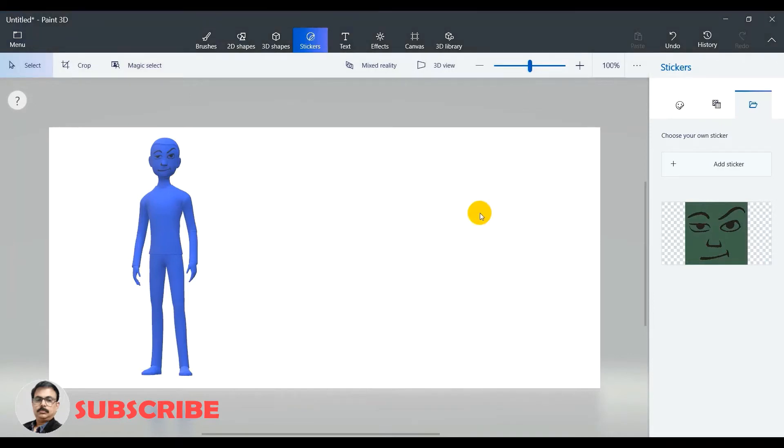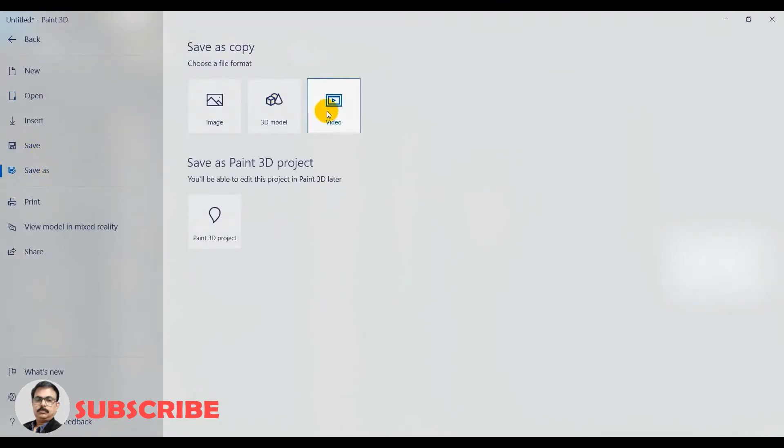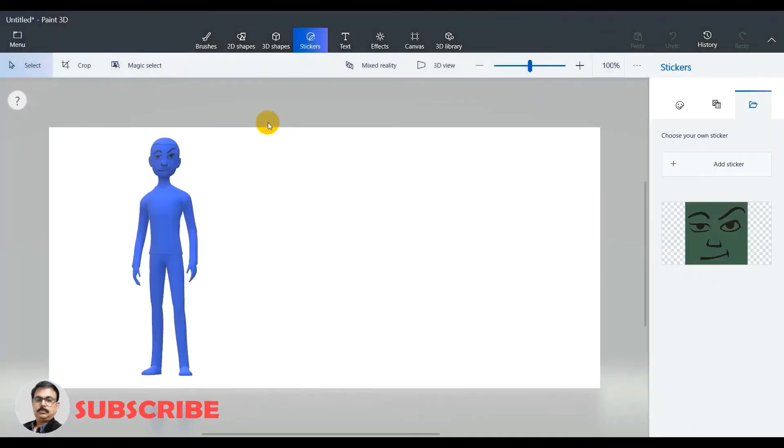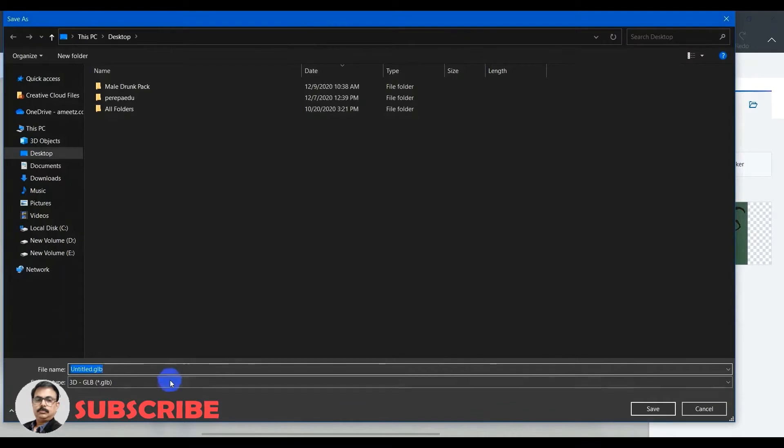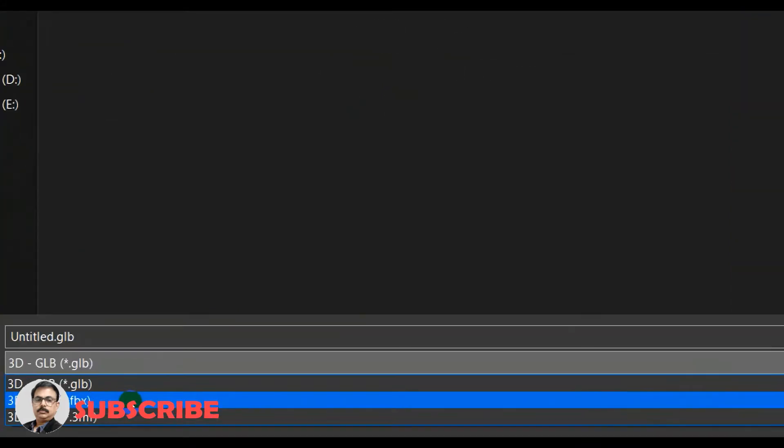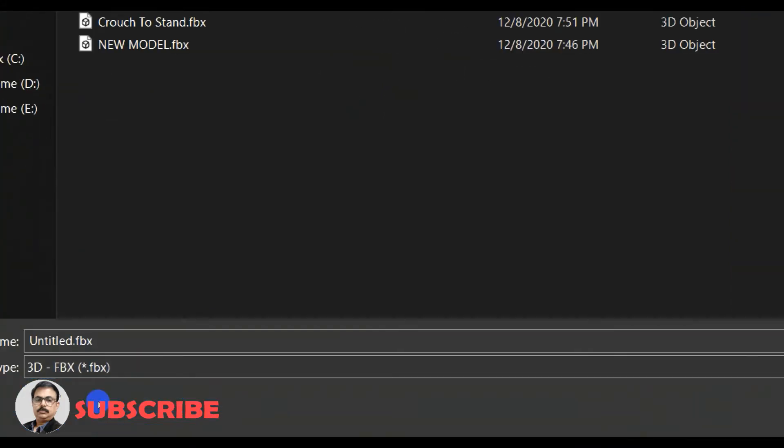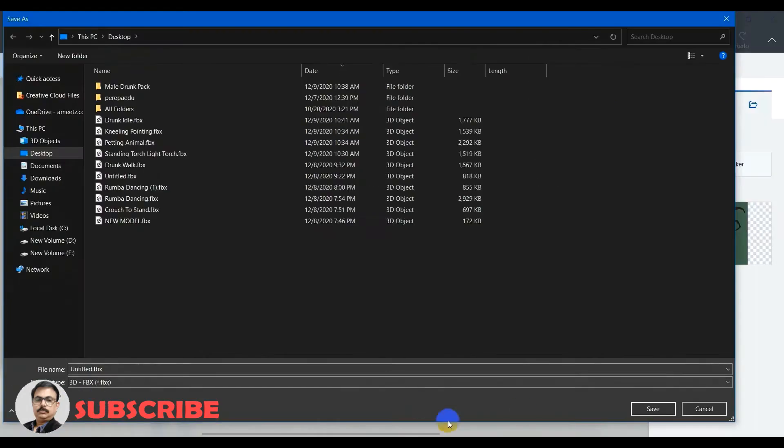Now the static character is ready, let me download it. So go to menu and then save as 3D model and save this as FBX format and then save this as new character.